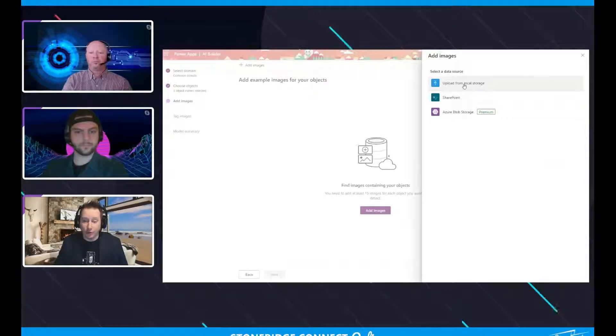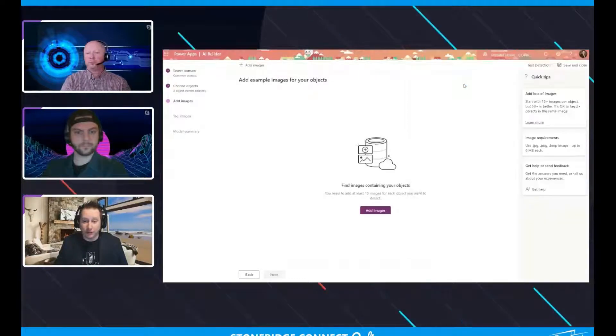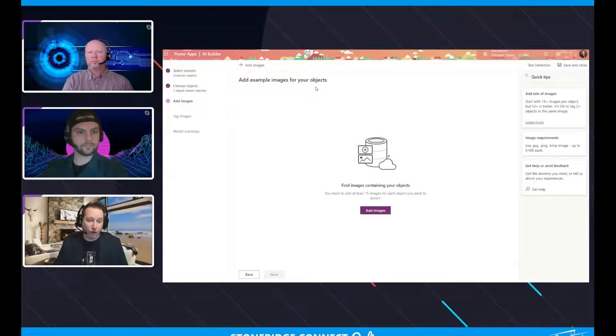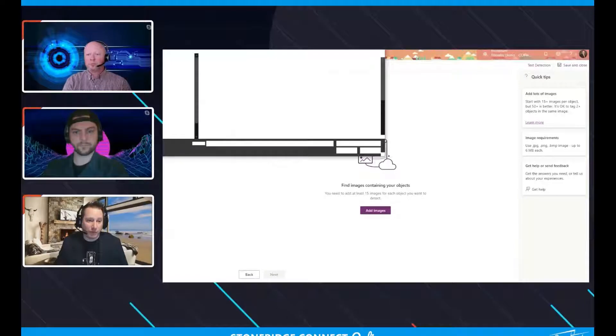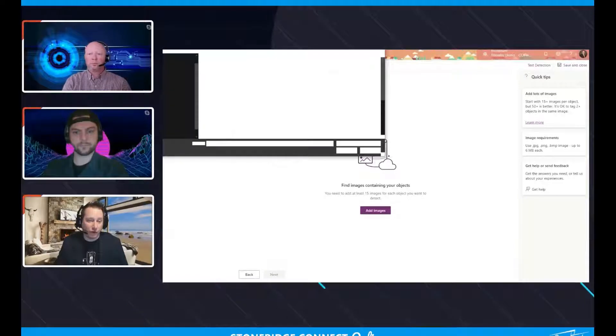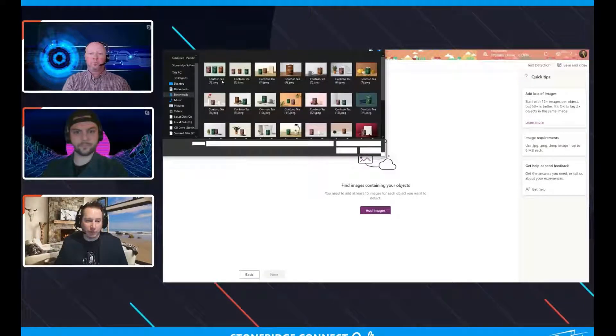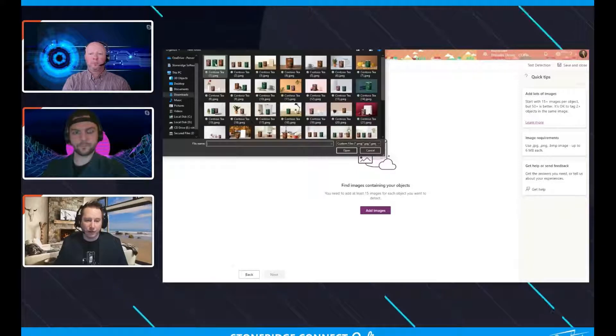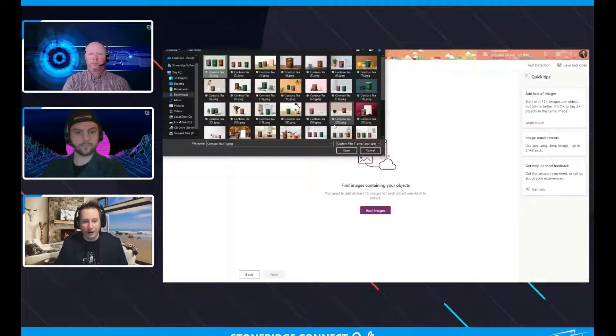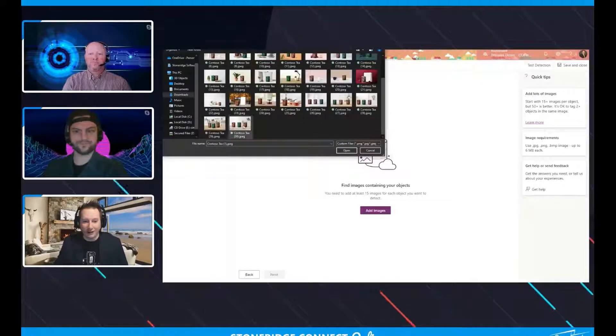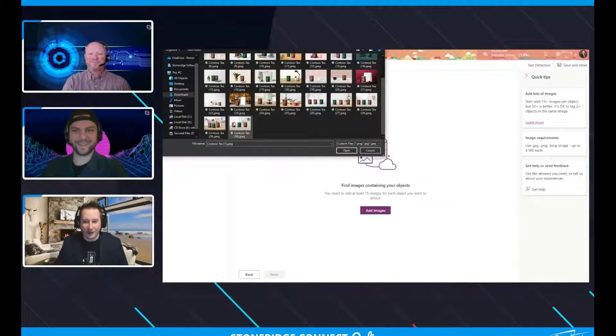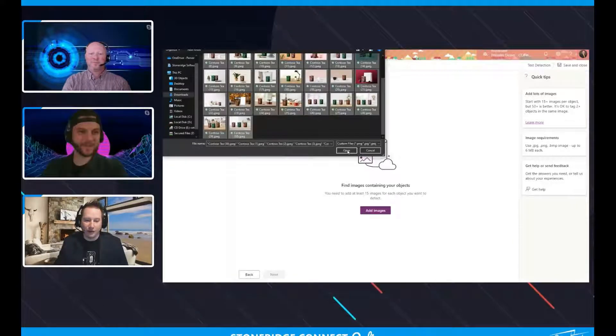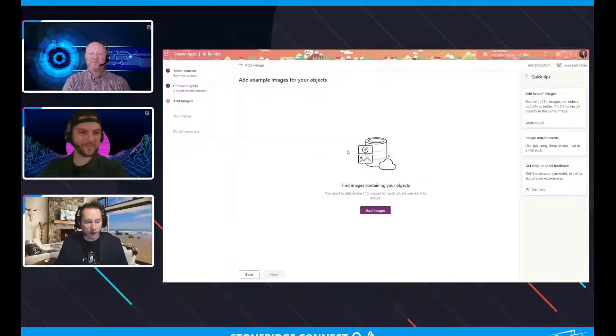I'm going to go ahead and upload some images as an example here. Hopefully we can have this pop up and it will actually open up the directory I was working in. That's perfect. There it is. You can see my computer is being super speedy for some reason. I'm going to go ahead and select these particular ones and click on open at this point.